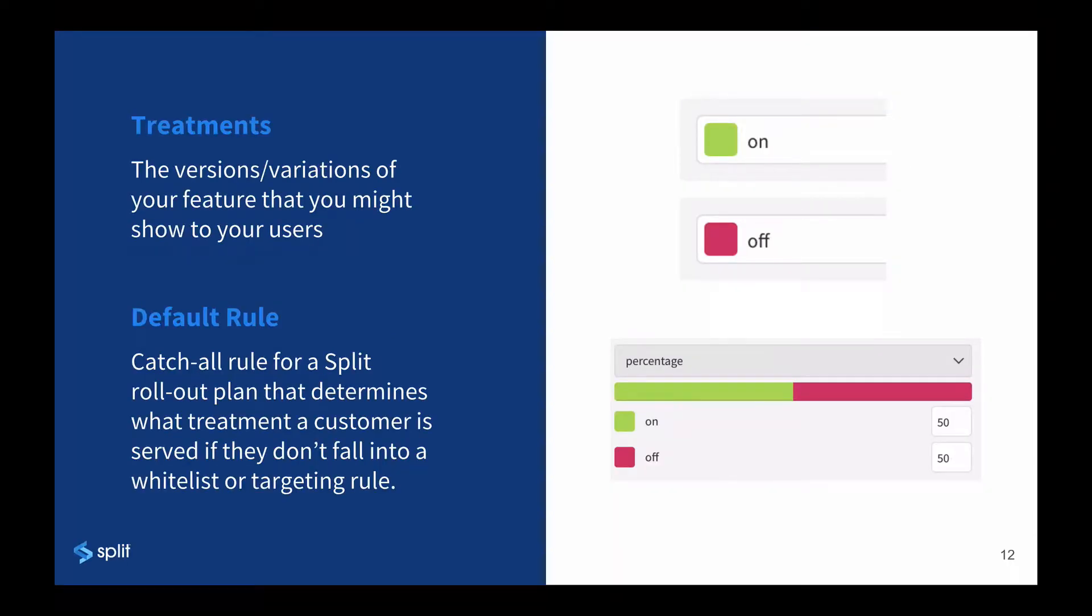Treatments are the versions of a feature that you show to the user, most commonly on or off. In other words, some users see the new feature and some don't. Treatments can be multivariate and descriptive. For example, instead of on and off, your treatments might be new, existing, and legacy.